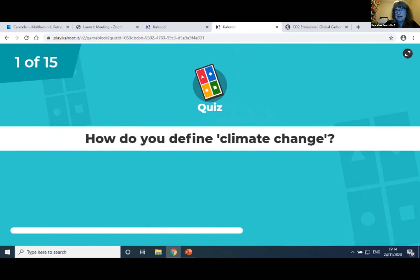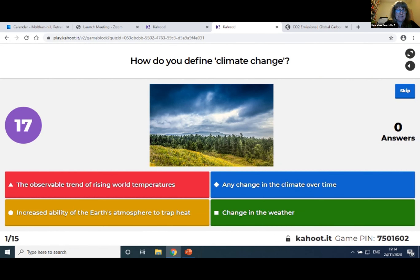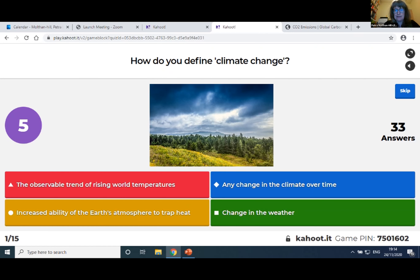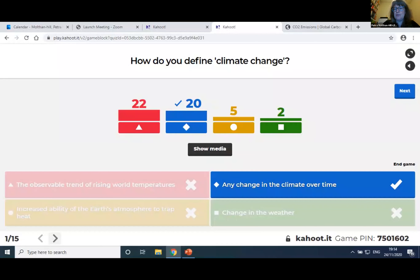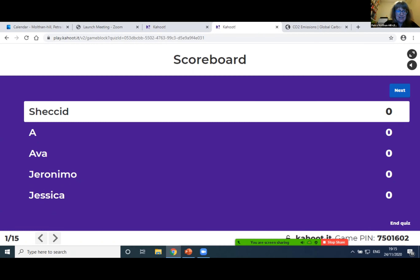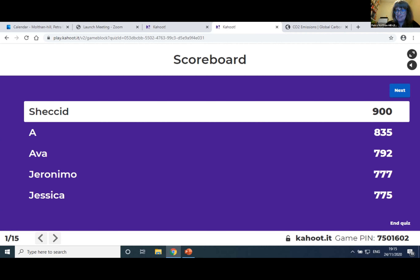The first question is: how do you define climate change? You can see the different answers on the screen. So 20 got it right. Any change in the climate over time is how you define climate change — it can be going up or going down. The temperature might be going up or down; it can be both. Any change in the climate over time is how you define climate change. Let's see who was the fastest — it looks like 'check it' has the highest points at 900.